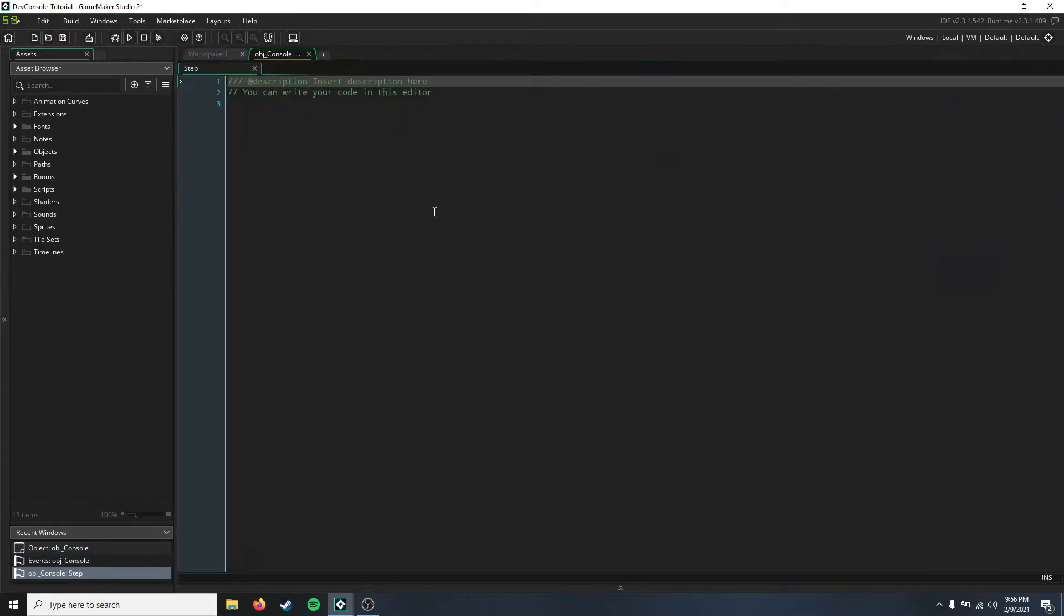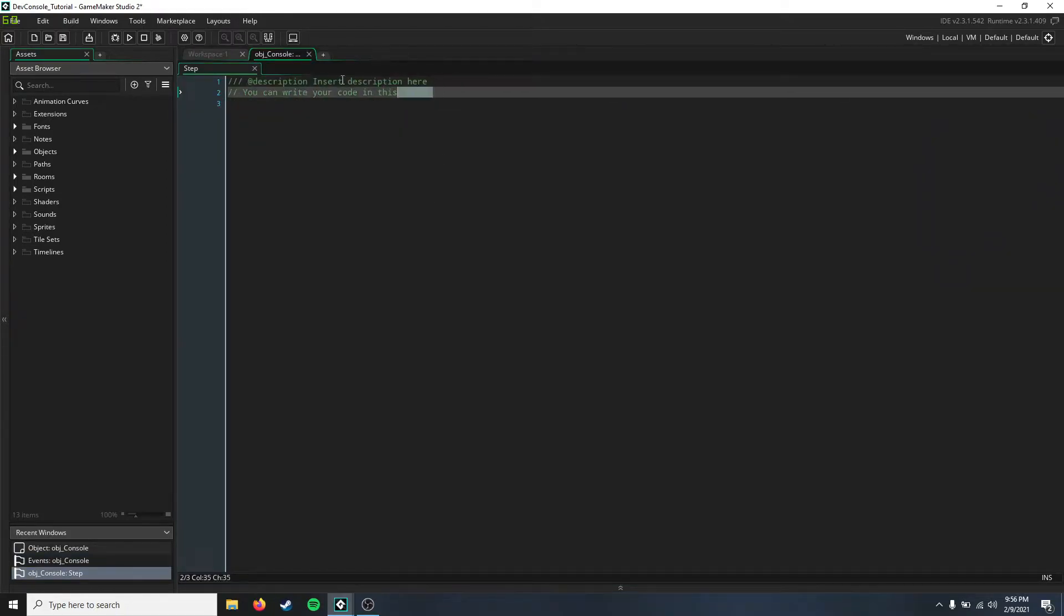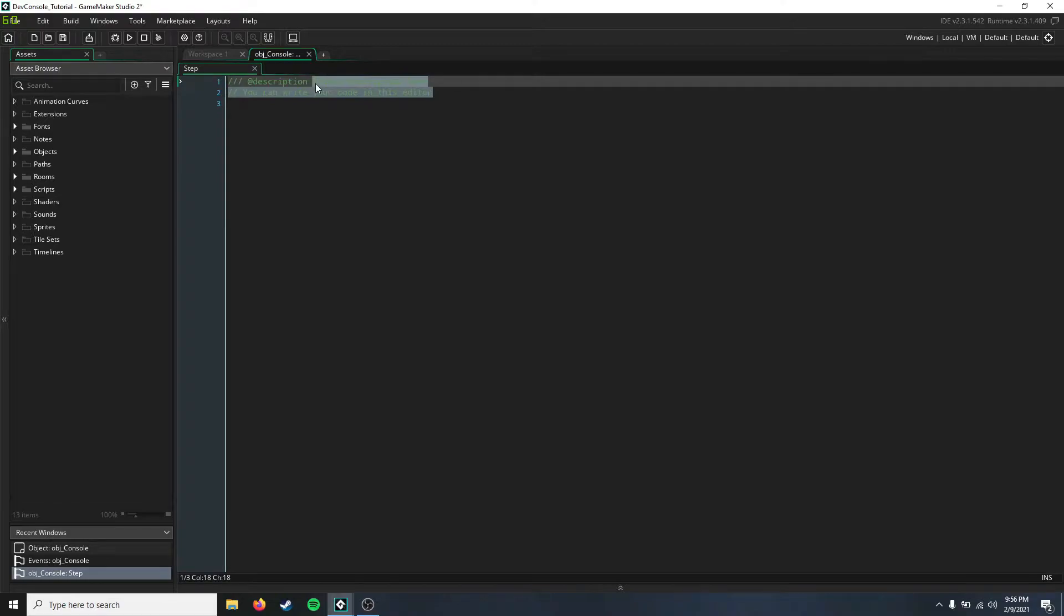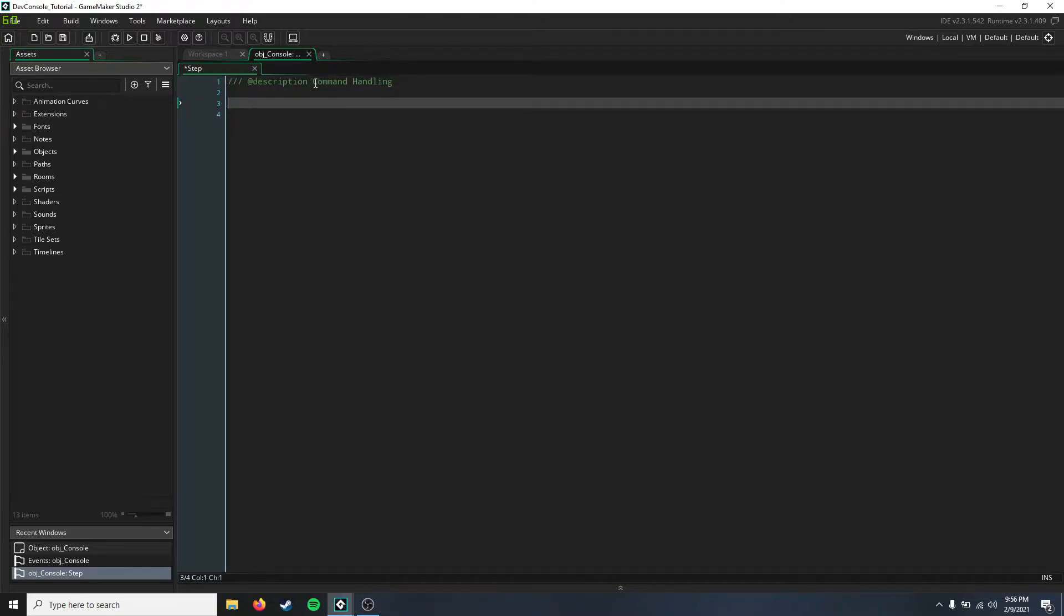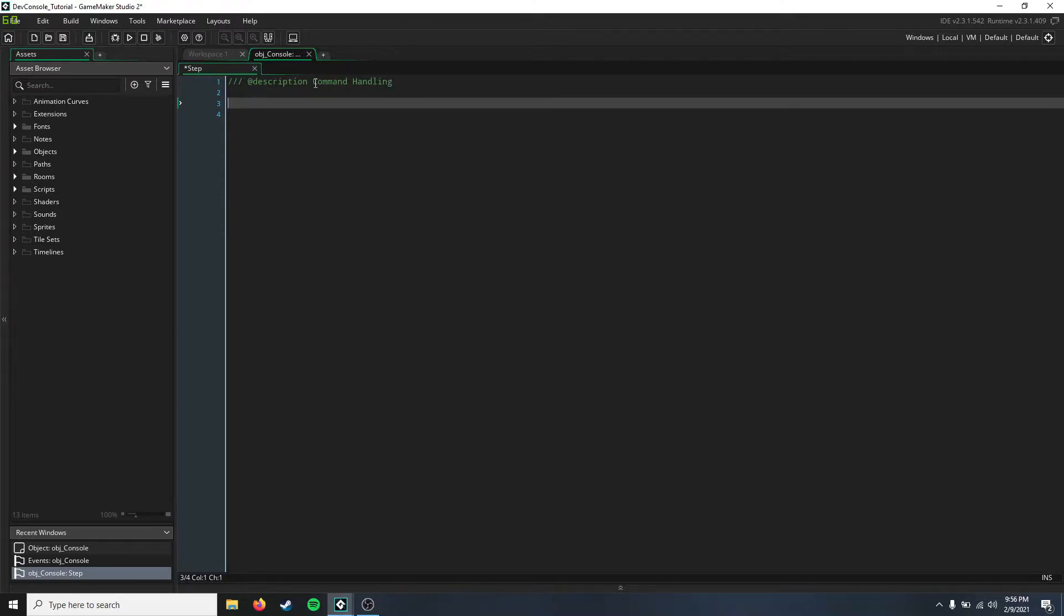We're gonna add a step event, and in this step event we're going to handle command handling. To speed things up, I'm gonna go ahead and speed up the video of me programming through sections at a time, and then I'll explain it afterwards. Give you a chance to copy down that code and listen to the explanation, and then we'll move on to the next part.